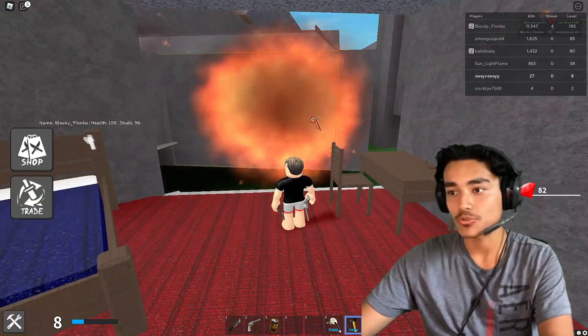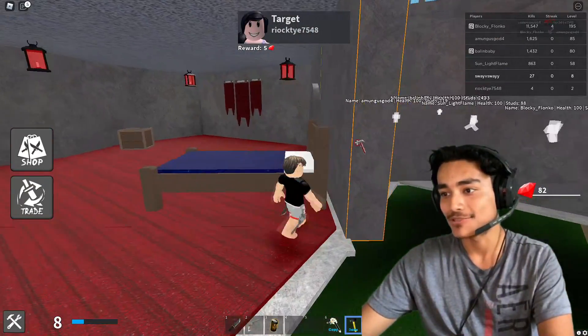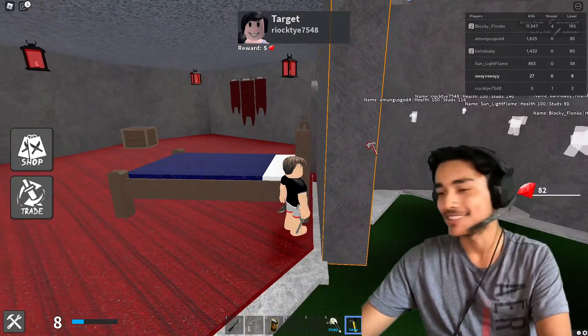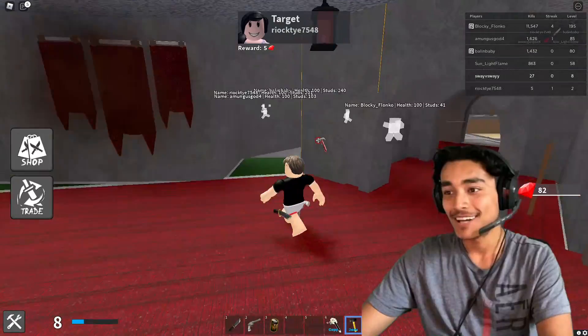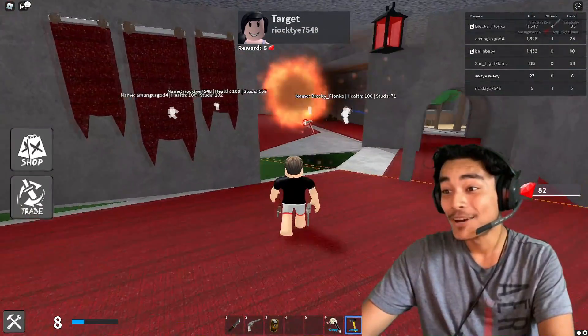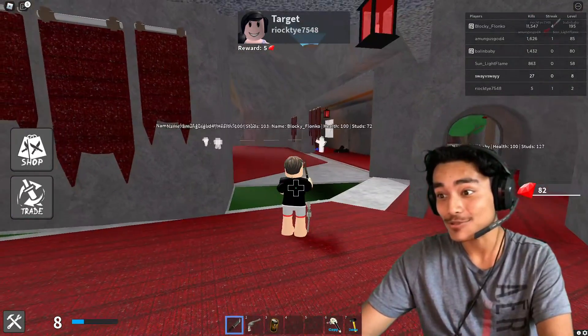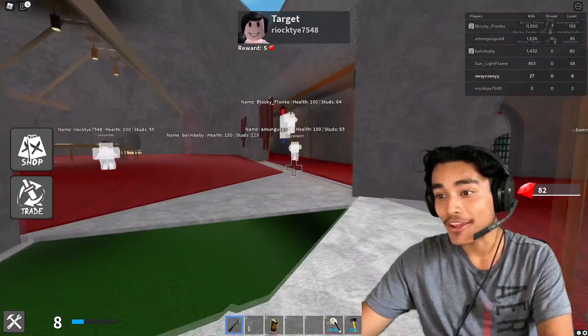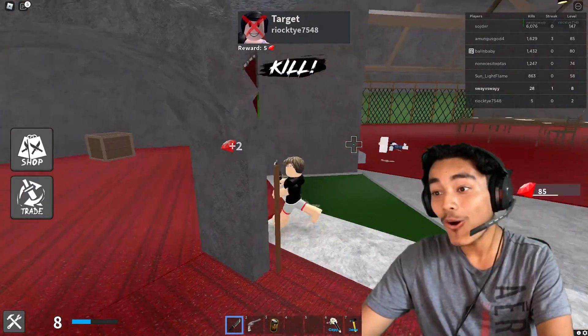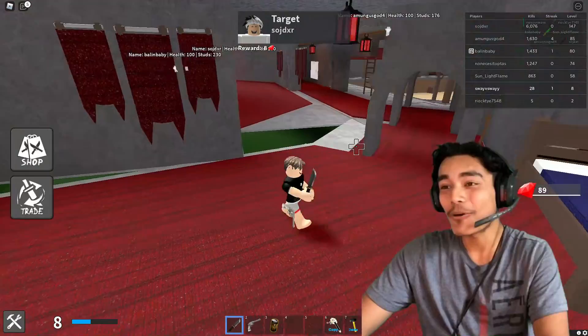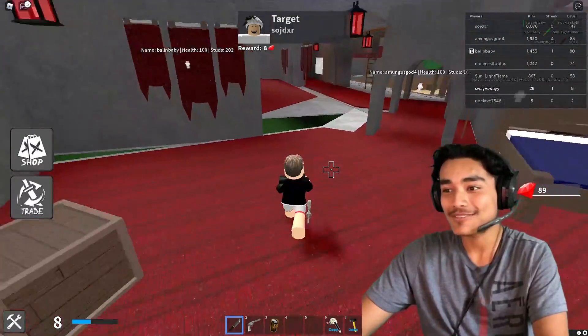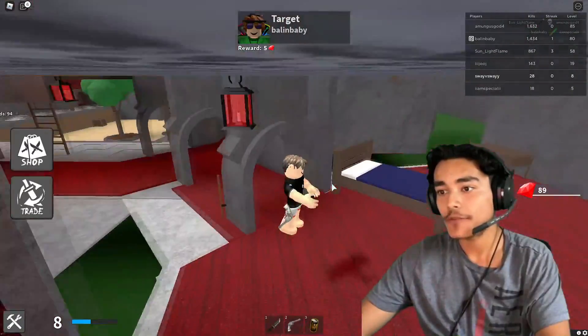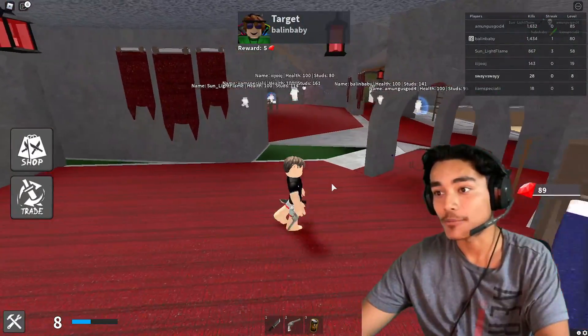For example, I'm gonna destroy this wall. You can see I can see through here, I can see everything. Can I kill someone through the wall? Wait, oh he killed her! Oh man.